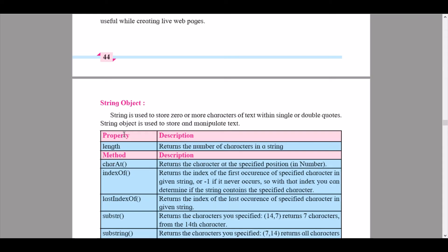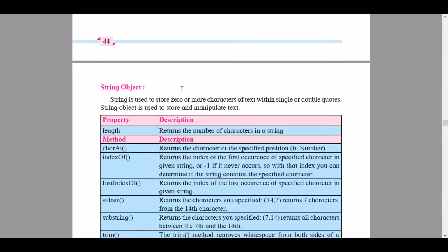For students appearing for boards between 2020 and 2021, you only have the string object and the number object in your syllabus. The math object, date object, and array object have been removed from the syllabus, so you will not need to learn those.